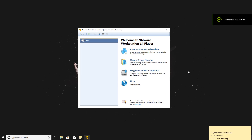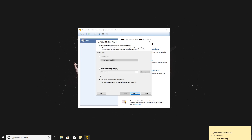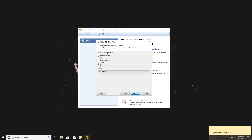After installing VMware software, open the program and click on create a new virtual machine. Choose 'I will install operating system later', then choose 'Other' and make sure you have the Other 64-bit version selected.